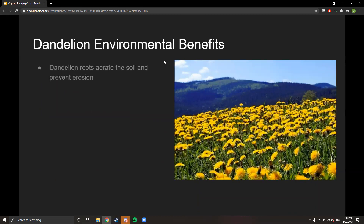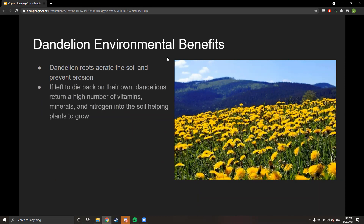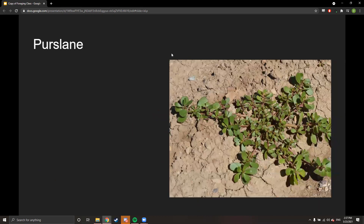The environmental benefits of dandelion: dandelion roots aerate the soil and prevent erosion. If left to die back on their own, dandelions return a high number of vitamins, minerals, and nitrogen into the soil, helping plants grow and completing the nitrogen cycle.